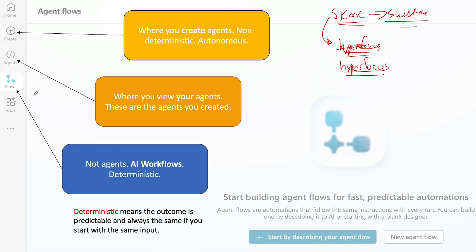So when I tell you that over on the left-hand side of the homepage for Copilot Studio, you only have five buttons — Homepage, Create, Agents, Flows, and Tools. Simple.